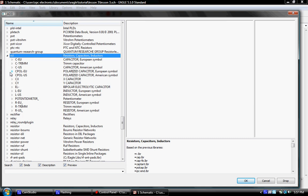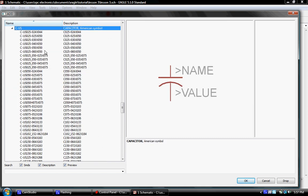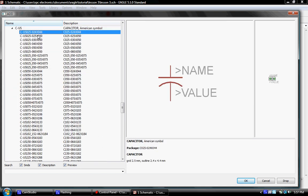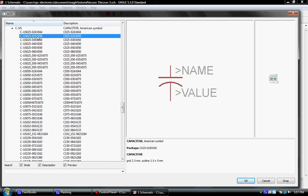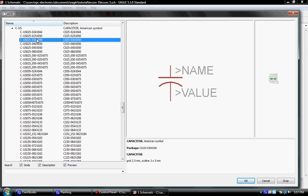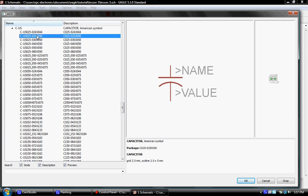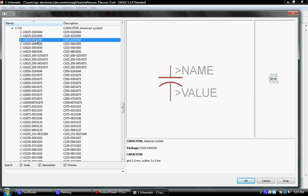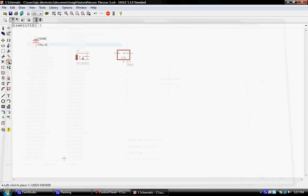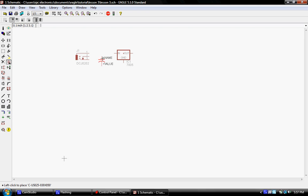We're going to go to capacitor US symbol and we'll get this one right here. I'm going to click one here and I'm going to click one here. So that's our filtering capacitors, one for the input, one for the output.